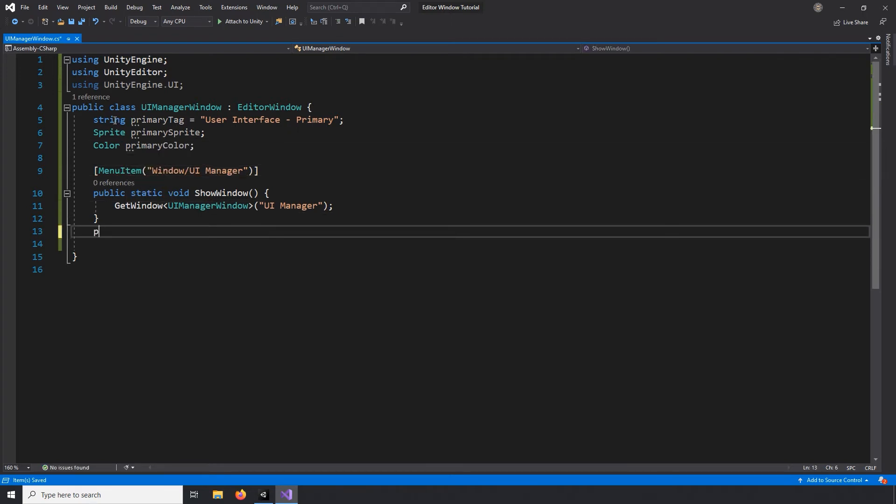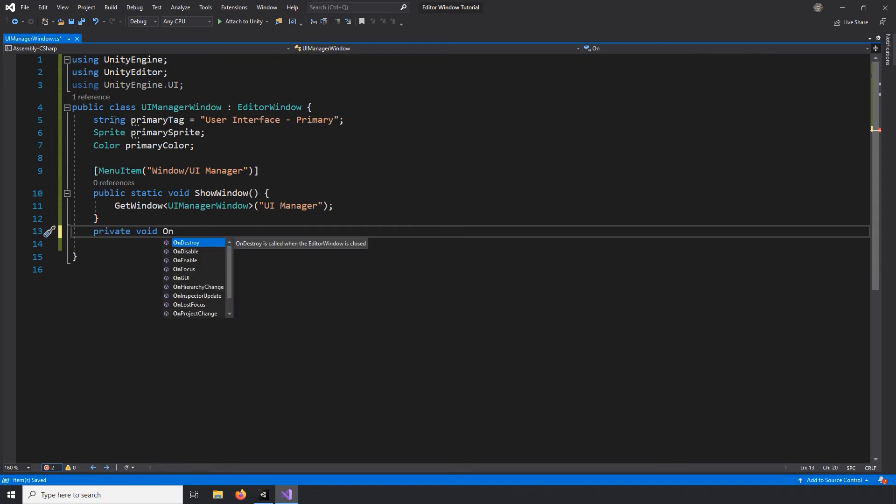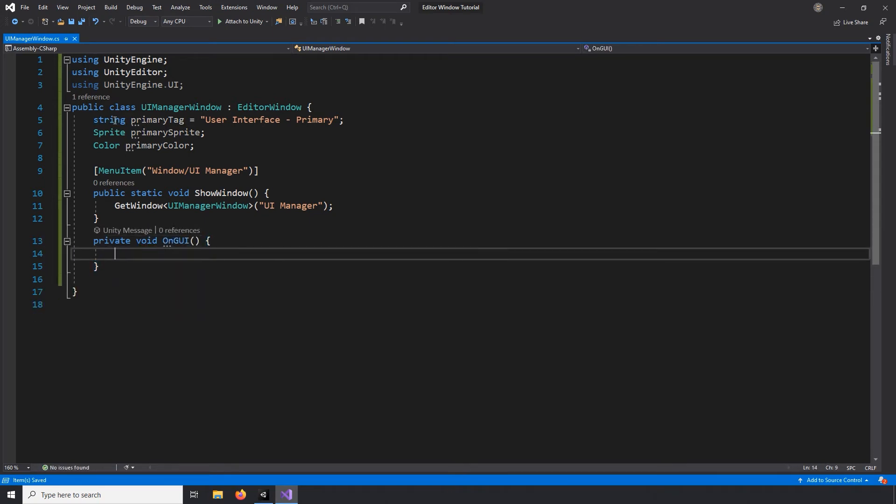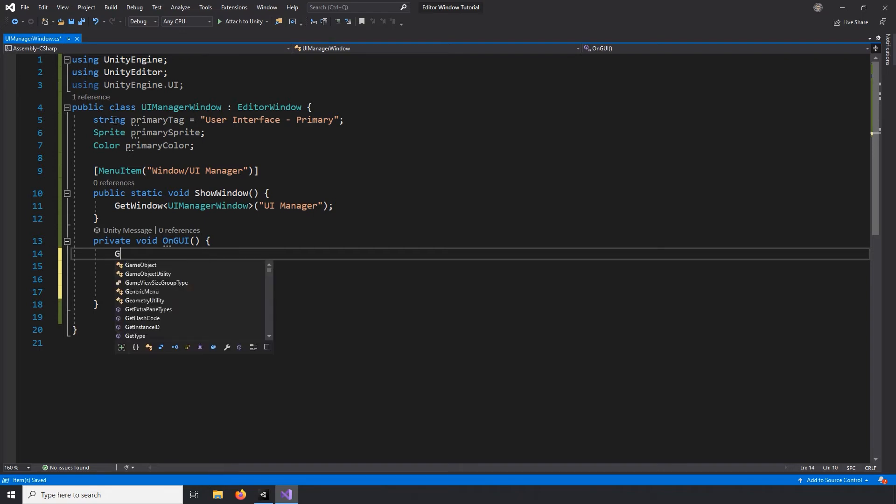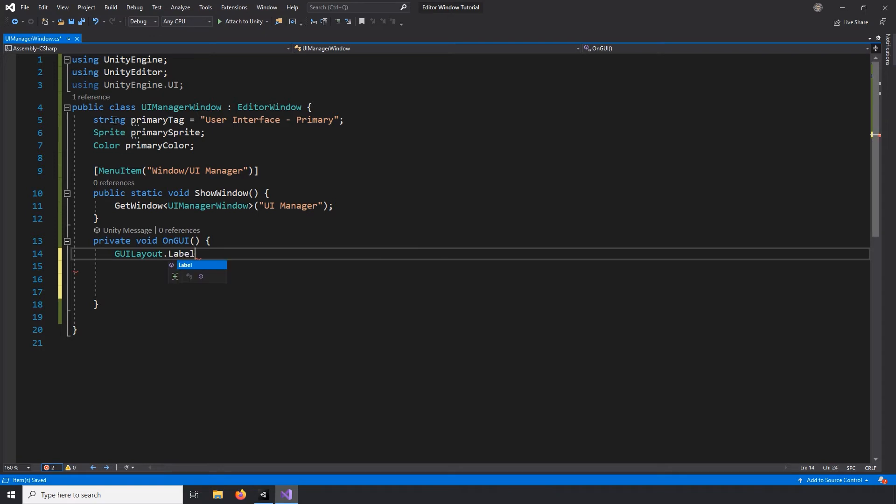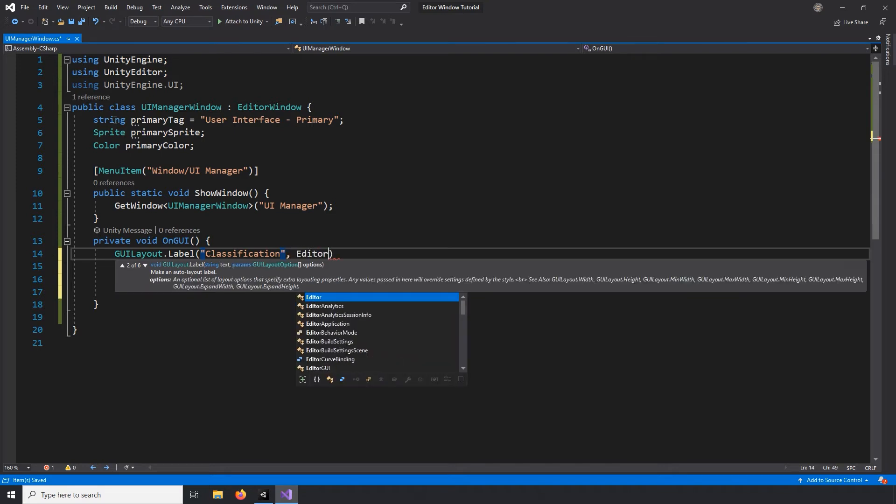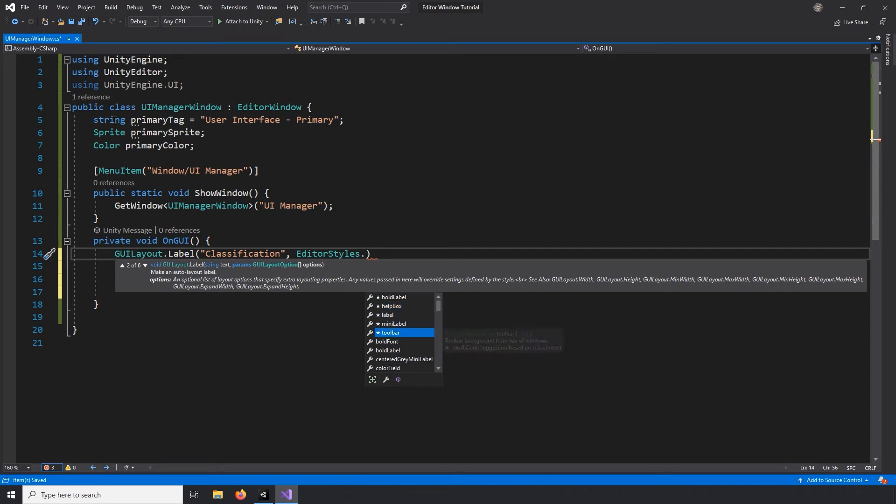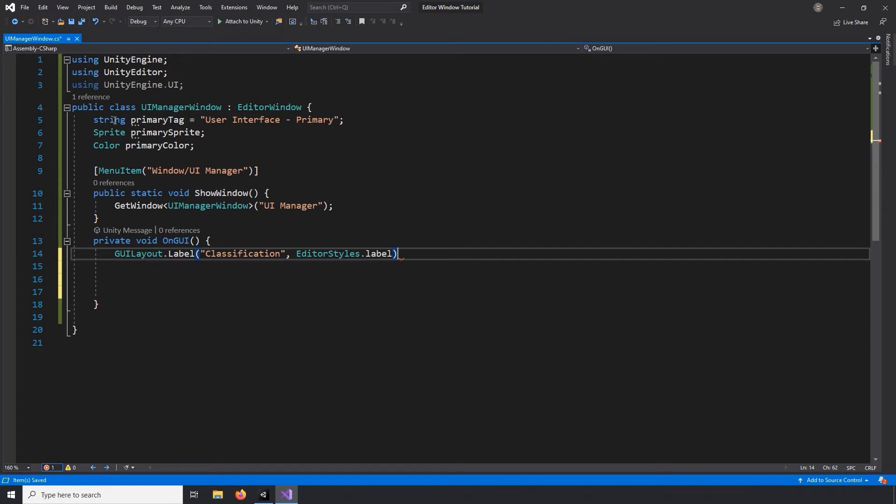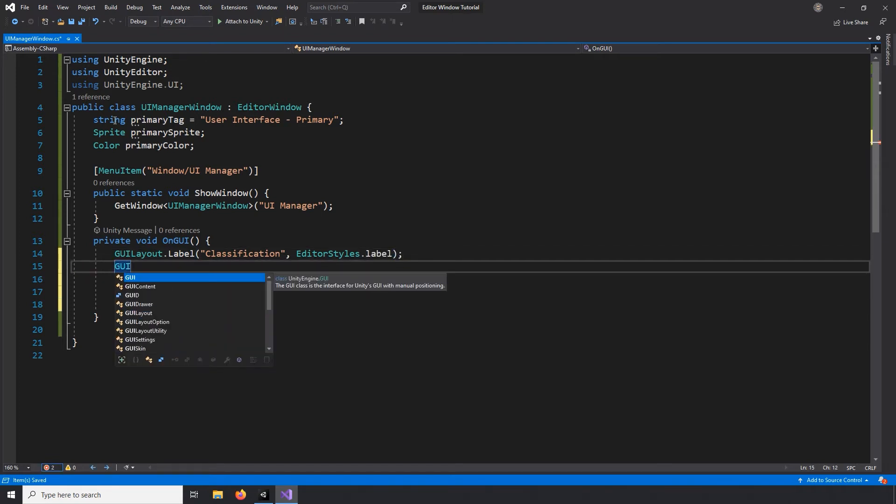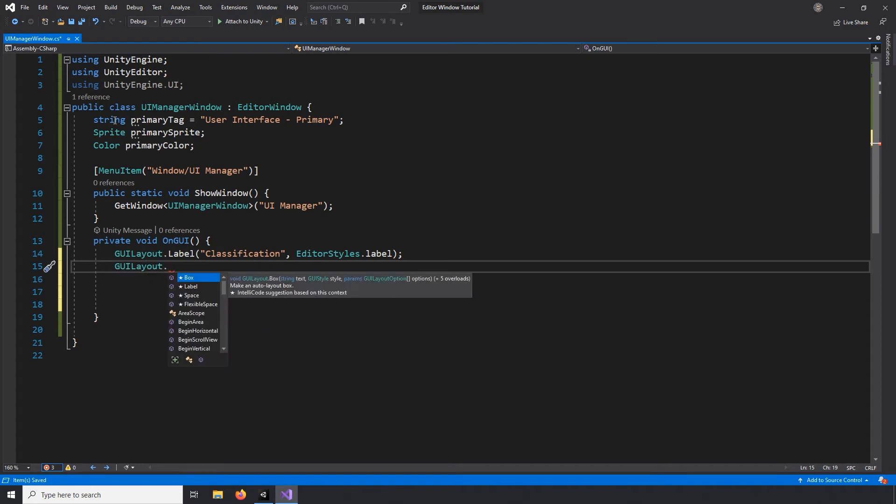Next, let's create a private void function called OnGUI. And this will call the window when it appears, so it's a great place for us to write all of the logic for the tool itself. So the first thing I'll add is a label, and that will help us organize the tool. We can do that by using the label function derived from the GUI layout class. And I'll set the title of this label to classification, and set the style of the label to label.